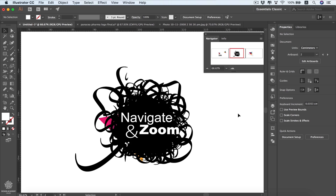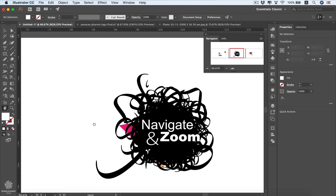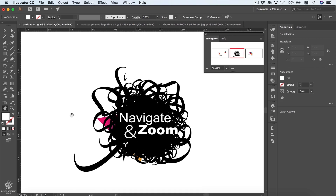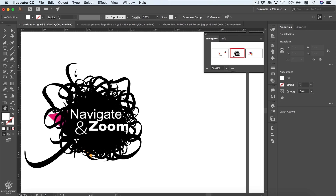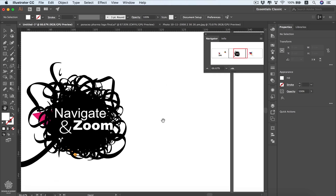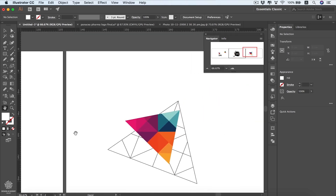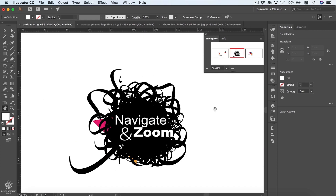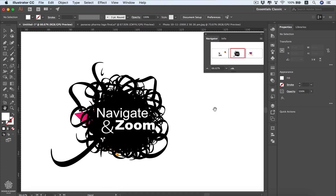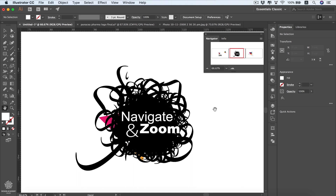In this video we're going to learn how to navigate through our document, how to zoom in and out, and how to move freely within our canvas or artboards. We'll start with the hand tool, which allows us to move around. The shortcut for the hand tool is H on the keyboard or holding the spacebar. On a Mac, you can also use your trackpad with two fingers to move around instead of the hand tool.